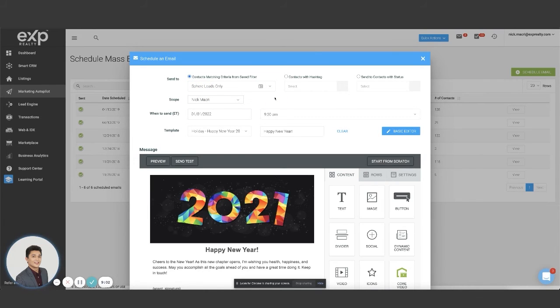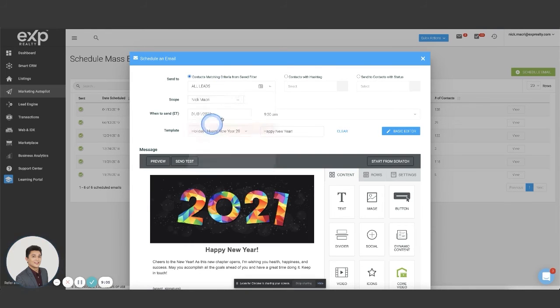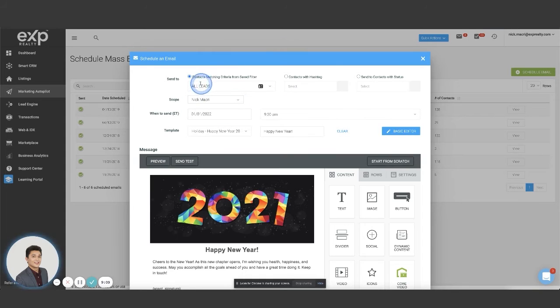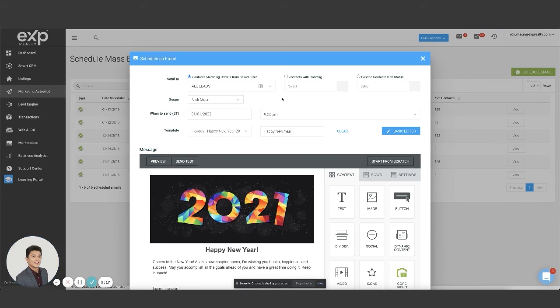So the best way to do it is save the filter first, save an all leads, a filter of your database. If you want to send it to everybody, maybe you don't want to send it to the new leads. Maybe you only want to send it to your sphere. Well, go create a sphere leads only filter so that it only gives you the people that are labeled as sphere.